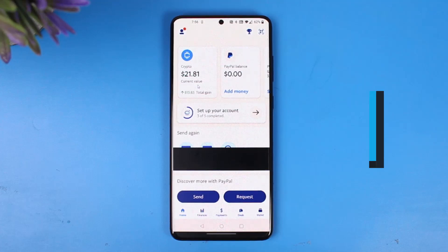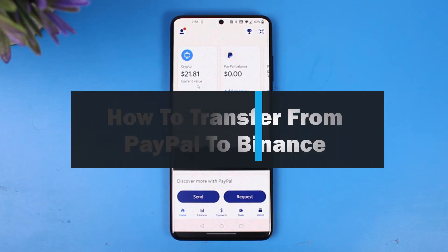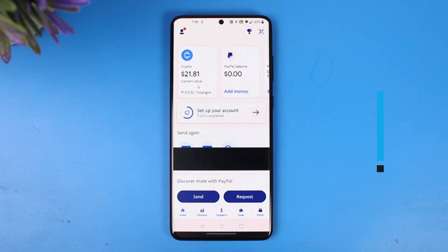How to transfer crypto from PayPal to Binance. Hey everyone, welcome back to our channel, The Solution Guy. In this video I'll show you how you can transfer from PayPal to Binance, so make sure to watch this video till the end.